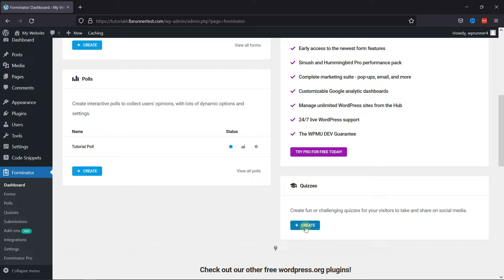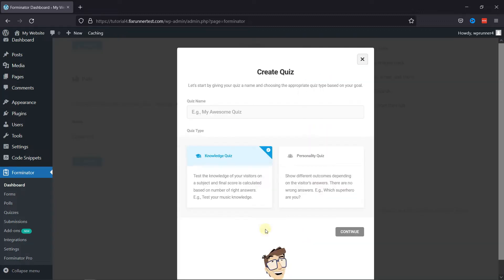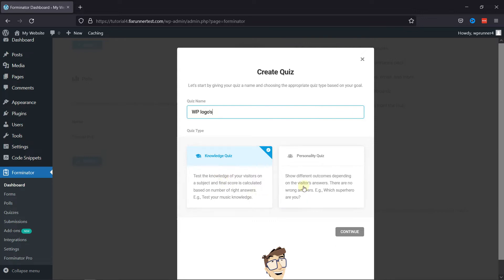or you can also click on the eye icon on the top right corner of your screen to view the video. Now, in the pop-up, you need to name your quiz first. Select the quiz type from here as well. Once done, simply click on Continue.